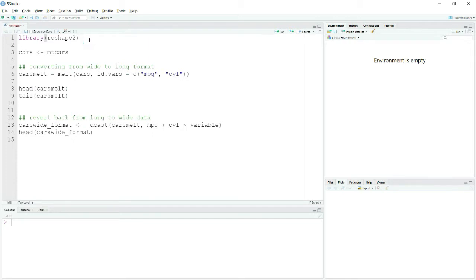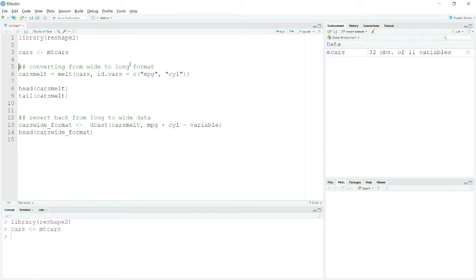For this purpose I will use the library reshape2. The data I am using is the mtcars dataset, which is inbuilt in R so you do not need to install it from anywhere.